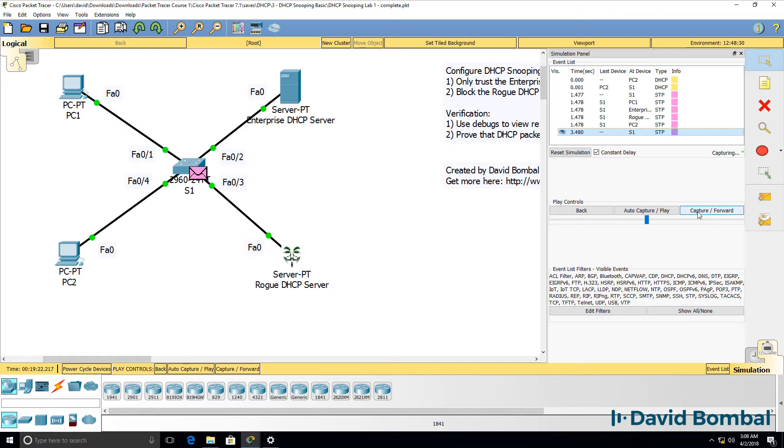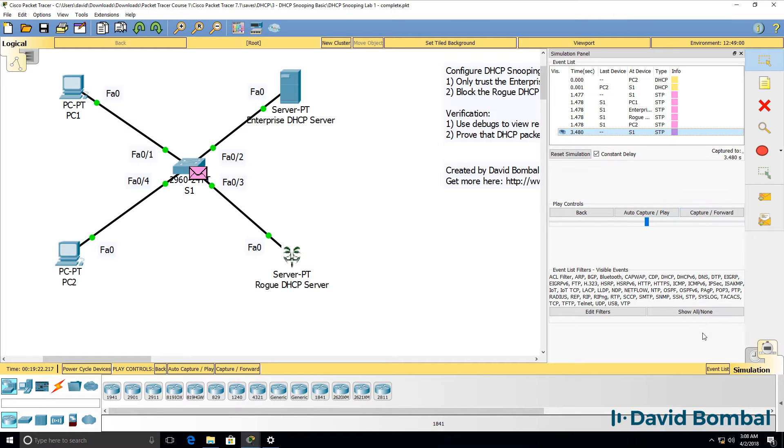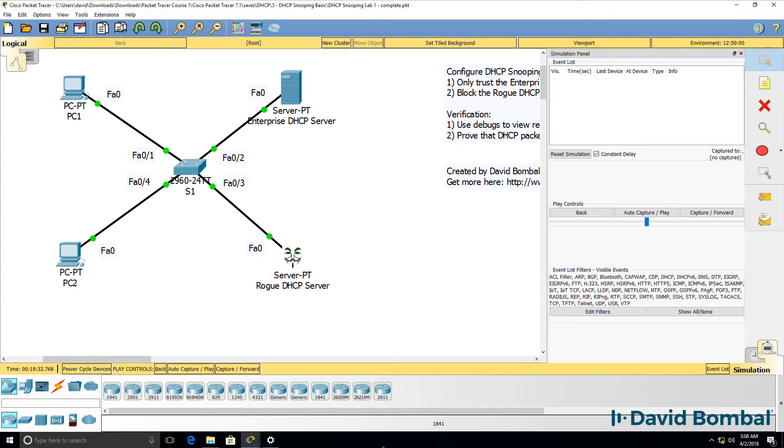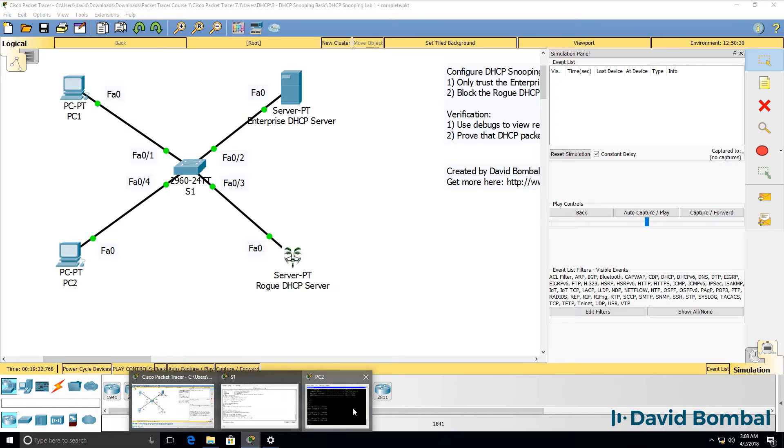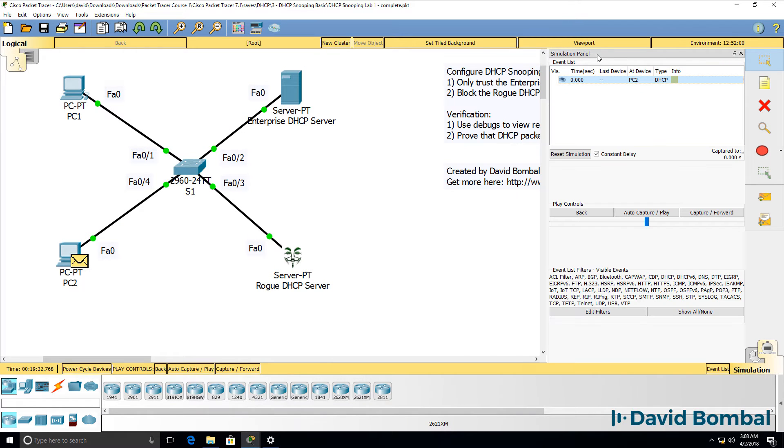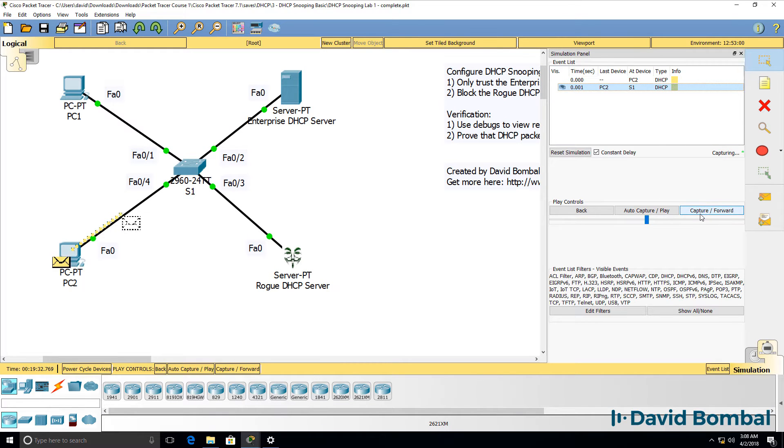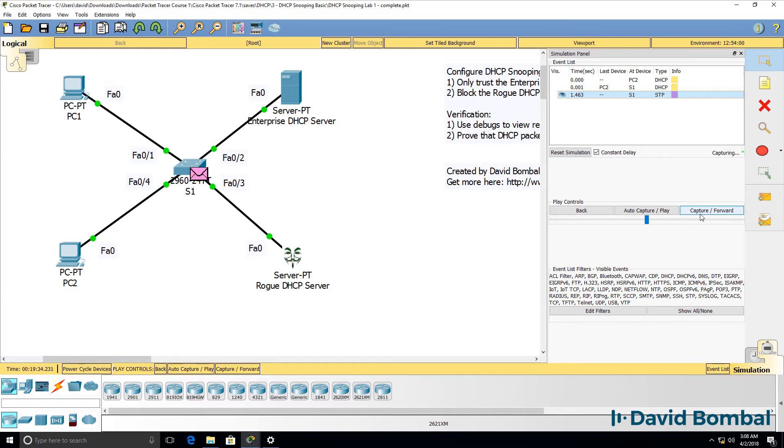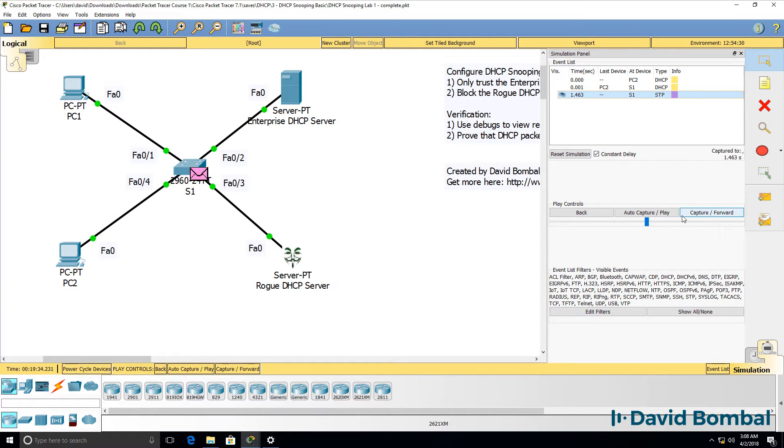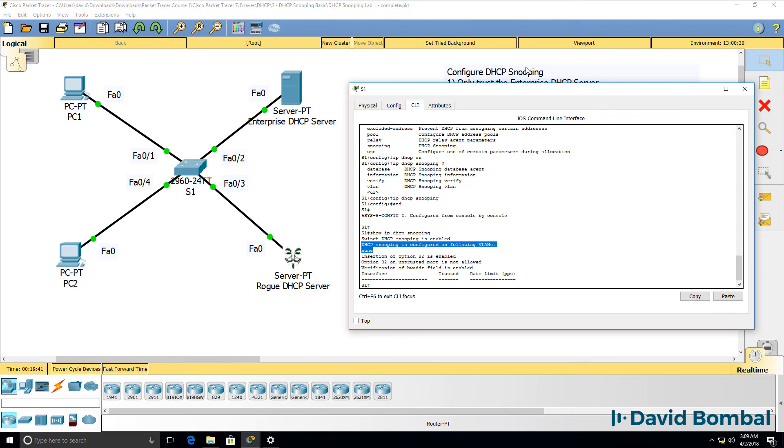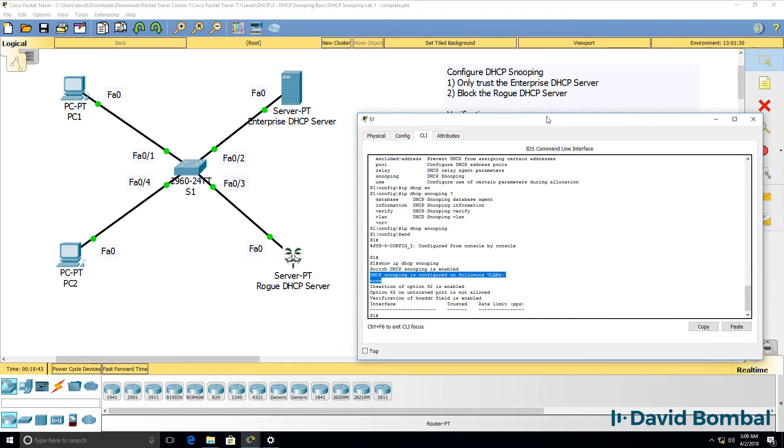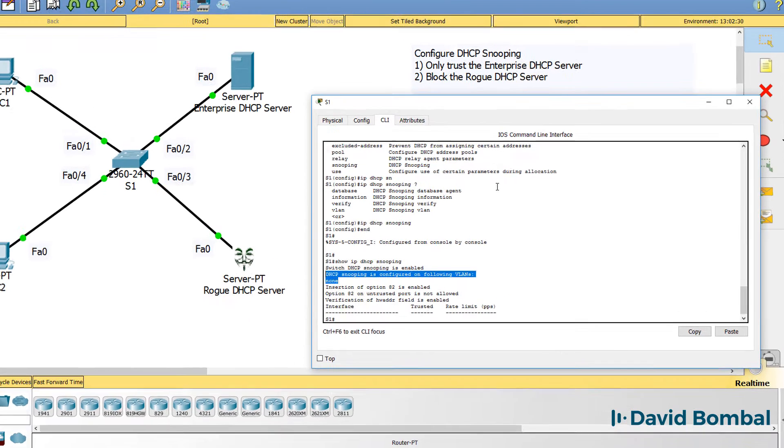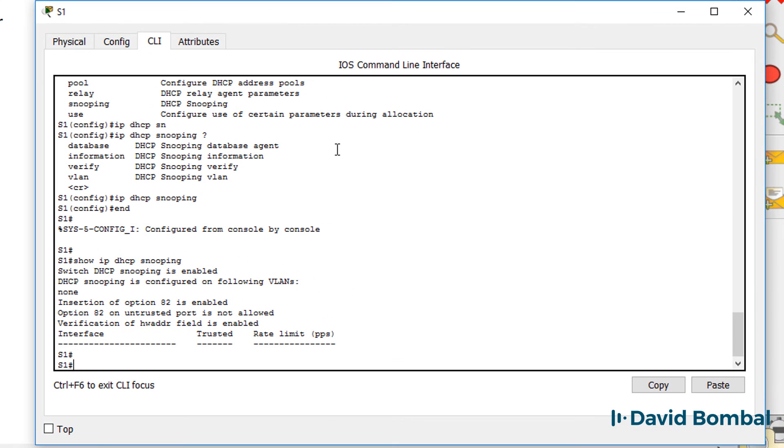We see other messages such as spanning tree. But notice when I run the simulation again, ipconfig slash renew, DHCP message gets sent to the switch and is simply dropped by the switch. So we've stopped PCs getting IP addresses from the rogue DHCP server, but we've effectively broken the network at the moment.